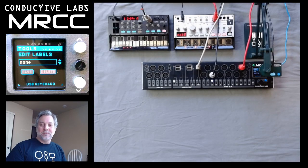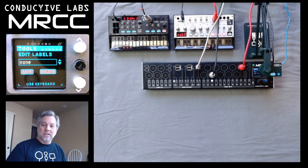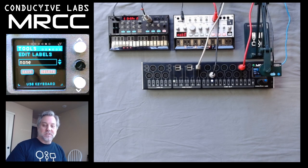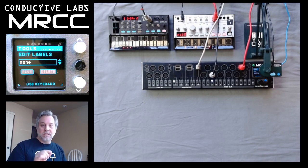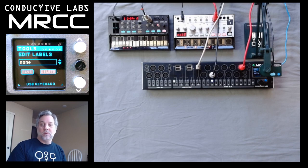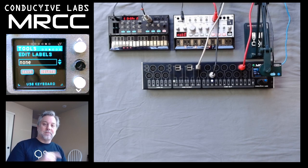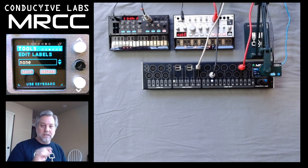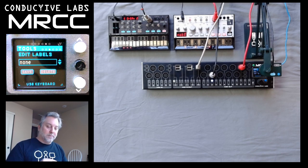Hi, everybody. This is Steve from Conductive Labs, and we are now looking at the MRCC Edit Labels screen. This is closely related to the Assign Label screen, so if you haven't watched the Assign Label screen yet, you should watch that before or after this. They're very closely related — it's kind of a two-step process.